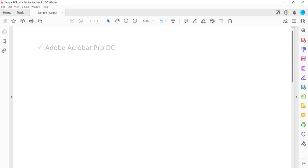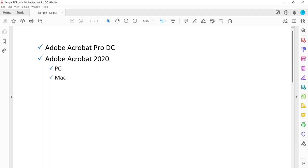I'll be using Adobe Acrobat Pro DC. These steps also apply to Adobe Acrobat 2020. In addition, the steps are similar for PC and Mac. These steps don't apply to Adobe's free PDF display software, Acrobat Reader.